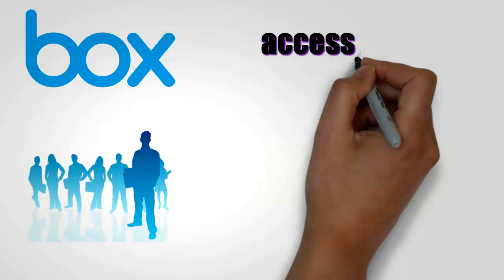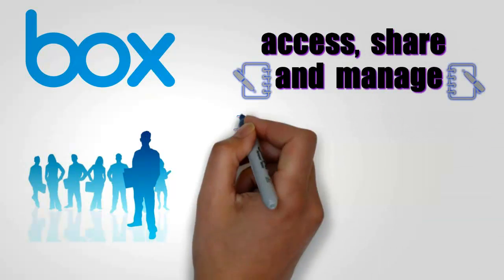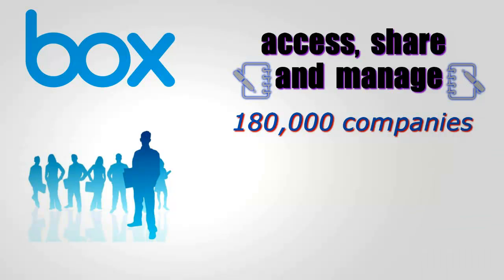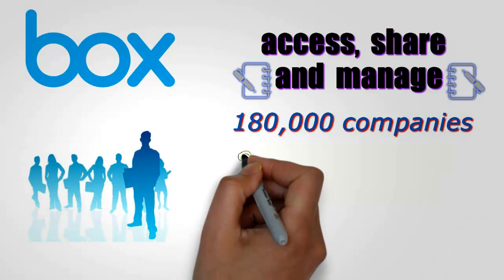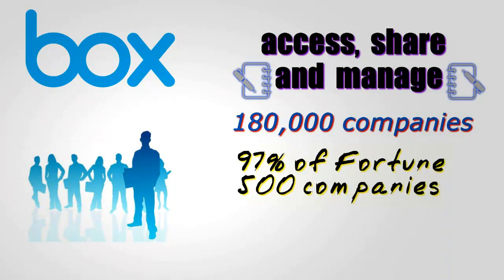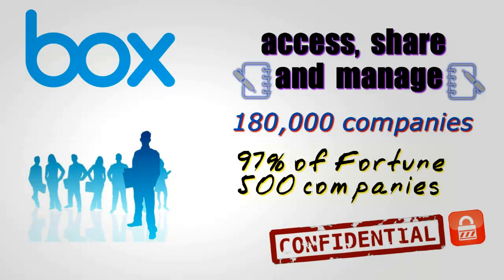Box is the market-leading solution for companies to access, share, and manage sensitive content. Over 180,000 companies, including 97% of Fortune 500 companies, rely on Box to protect their confidential data.